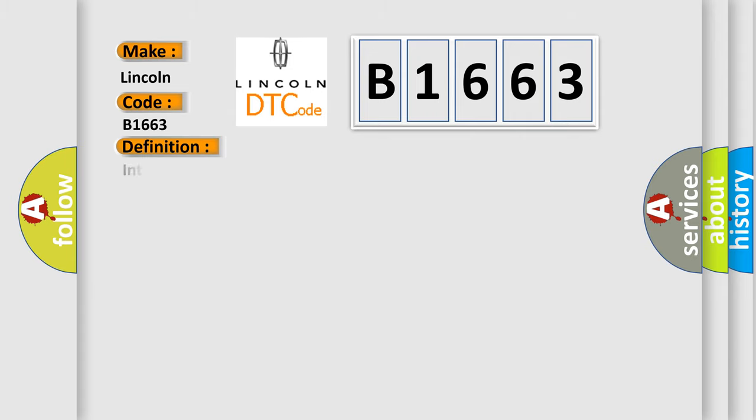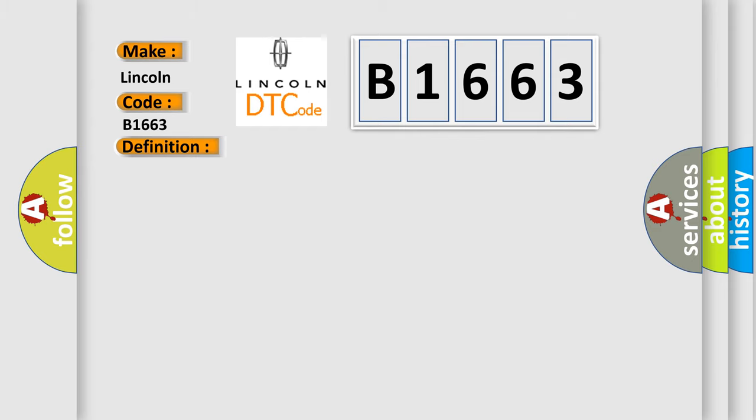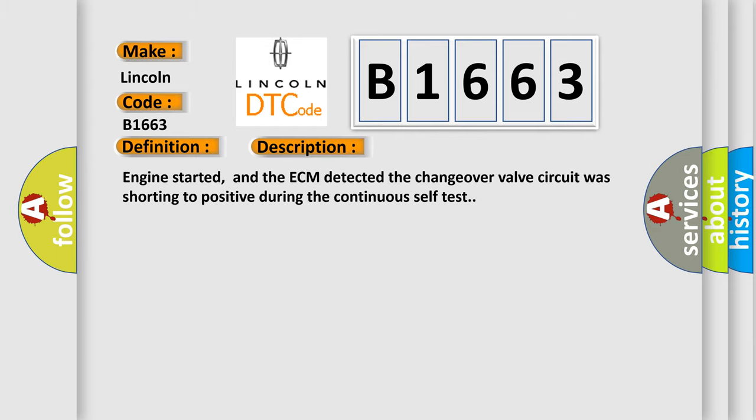Lincoln car manufacturer. The basic definition is: Intake manifold changeover valve circuit short to B+. And now this is a short description of this DTC code.